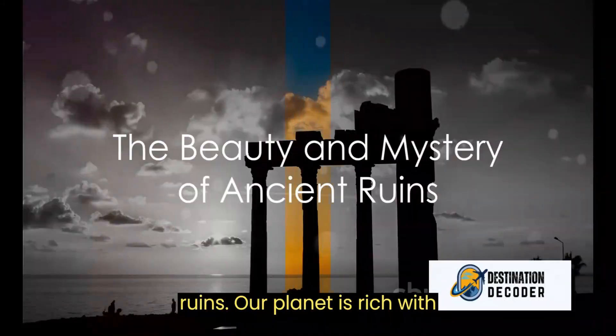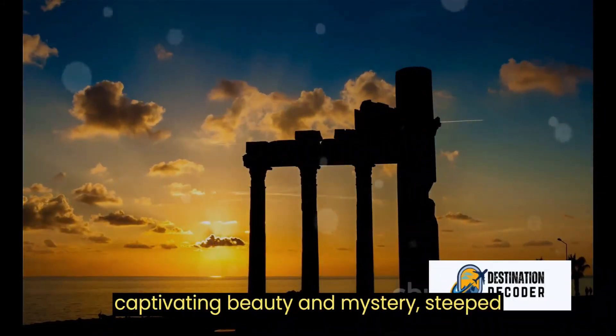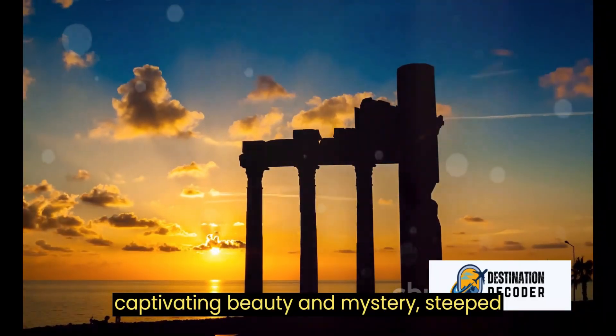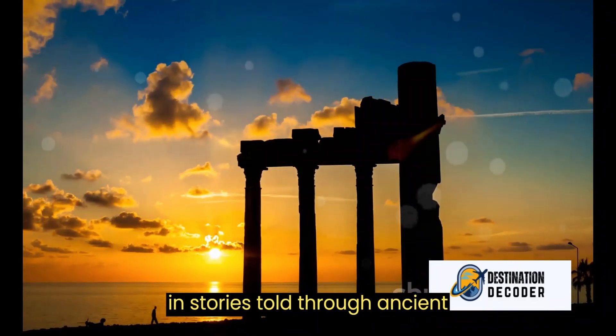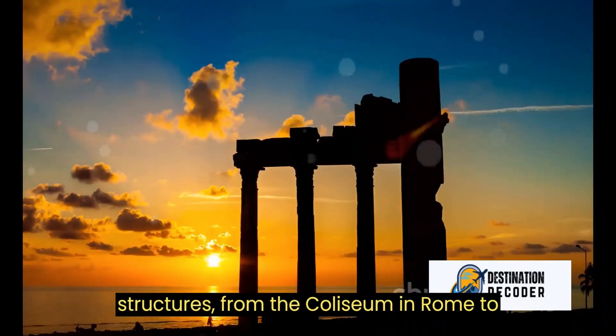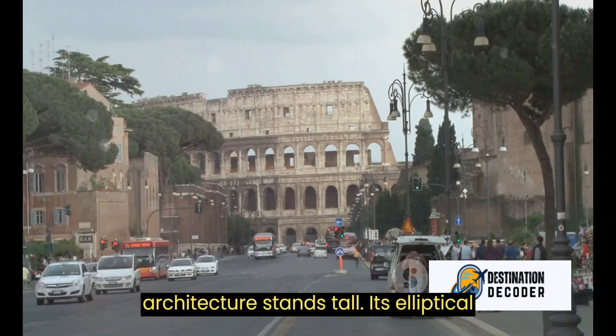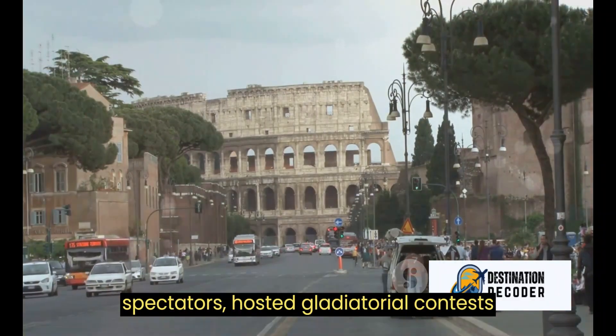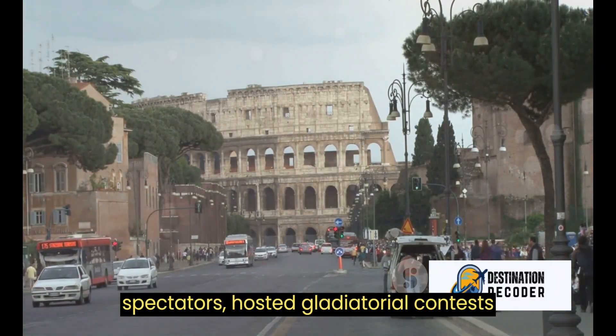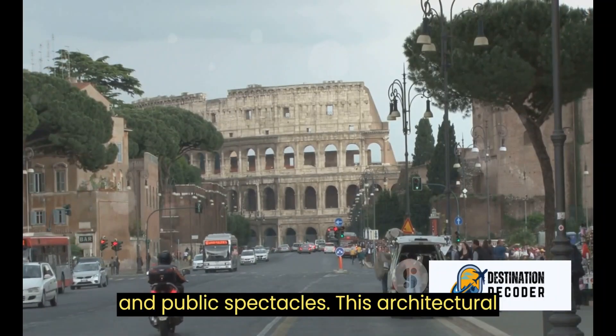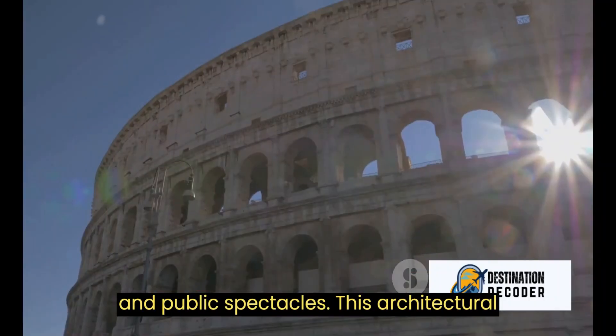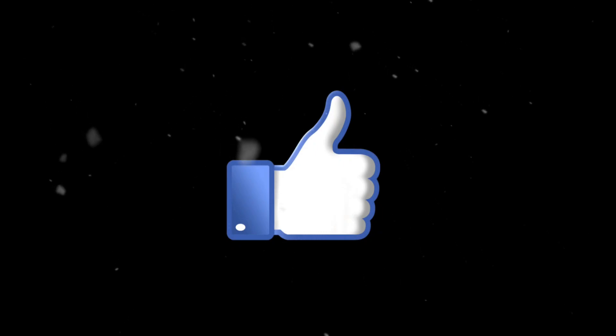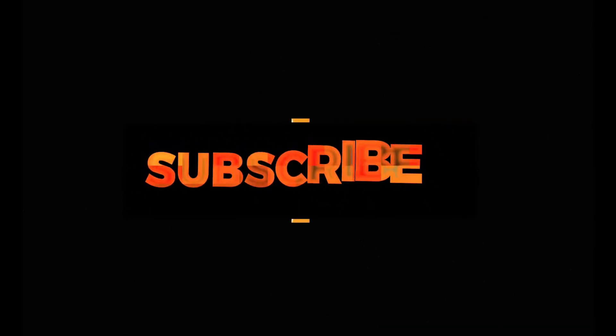Our planet is rich with captivating beauty and mystery steeped in stories told through ancient structures. All right, text-to-video AI is fully completed. In this way you can get videos for YouTube automation and faceless YouTube channel using free AI video generator. That's it, you can get a new video.